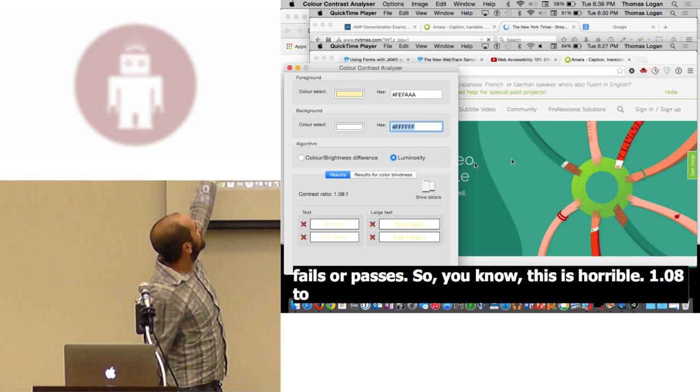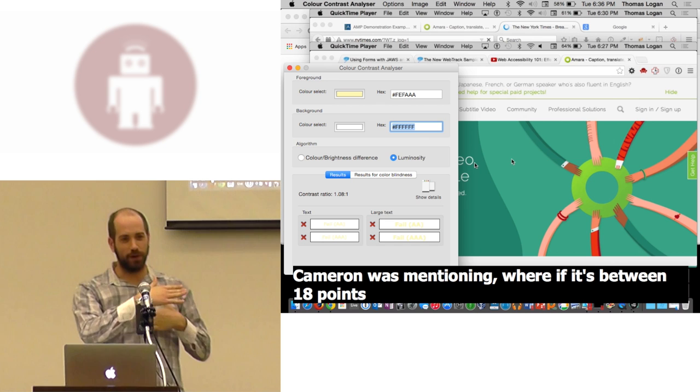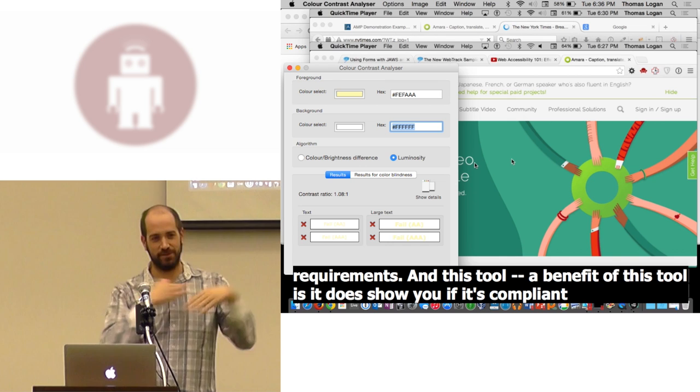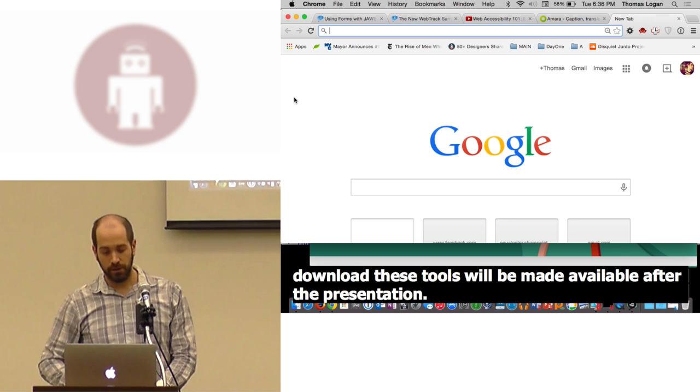This is horrible. 1.08 to 1 contrast. Very light yellow on a white background. Horrible contrast. It fails for everything. But you do get into those cases like Cameron was mentioning where if it's between 18 points and 14 points, there's different requirements. A benefit of this tool is it does show you if it's compliant for large text versus small text. So it's fairly easy to use. And similar to Cameron's presentation, all the links to download these tools will be made available after the presentation.